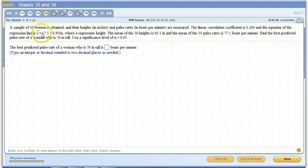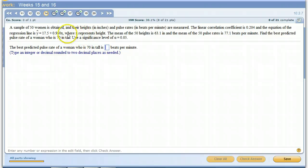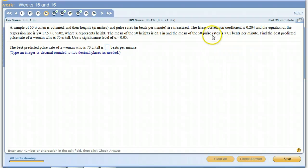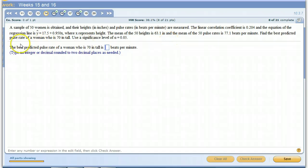And then this is the regression line here. They can tell us the average of those 50 heights is 63.1 and the average of the 50 pulse rates is 77.1. Find the best predicted pulse rate of a woman who is 70 inches tall.